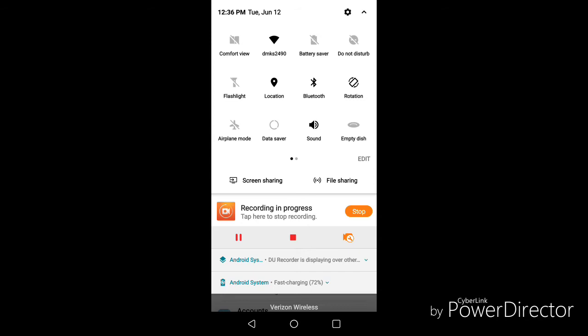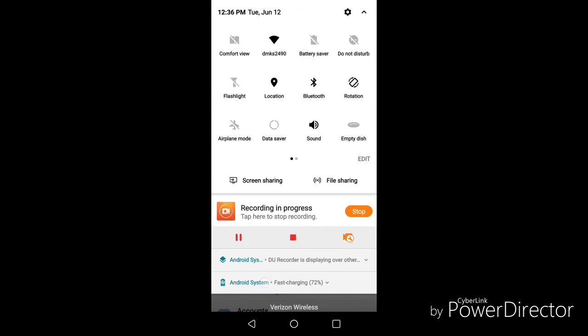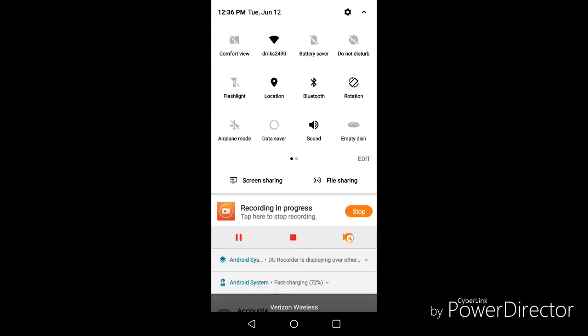Another one right next to it is Bluetooth. Bluetooth also uses up a bunch of battery life. So if you're not rocking like Bluetooth headphones, or a Bluetooth speaker, or maybe connecting to Bluetooth in your car, definitely want to turn that off. If it doesn't apply to you, definitely turn it off, because this can drain your battery a lot too.